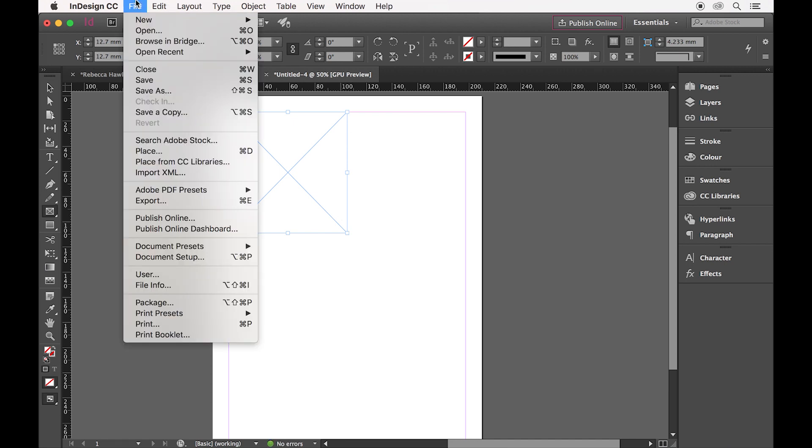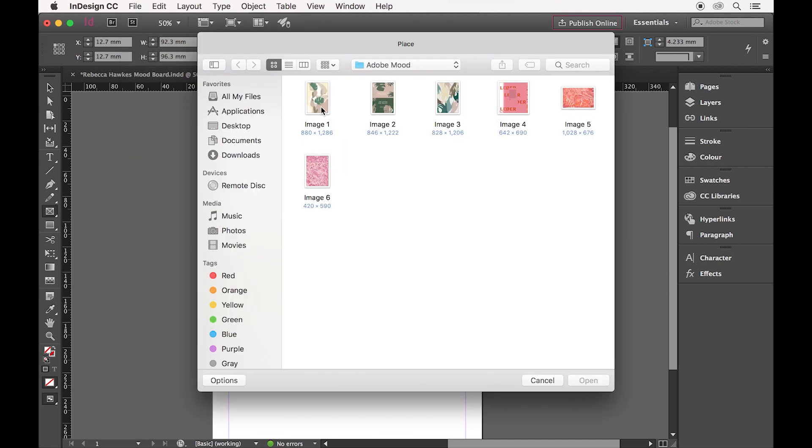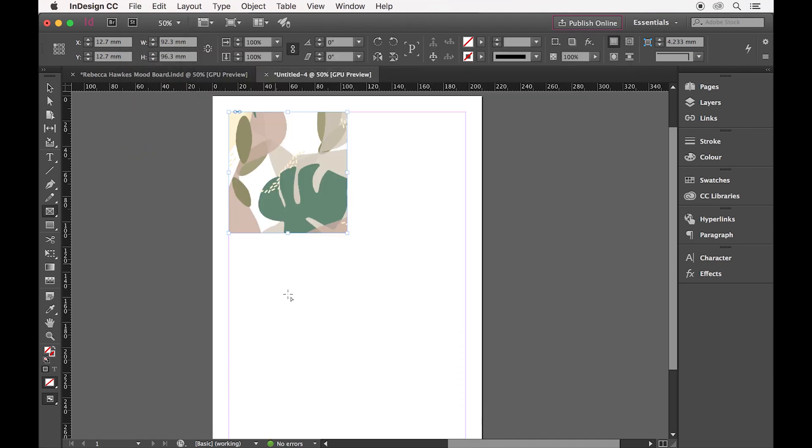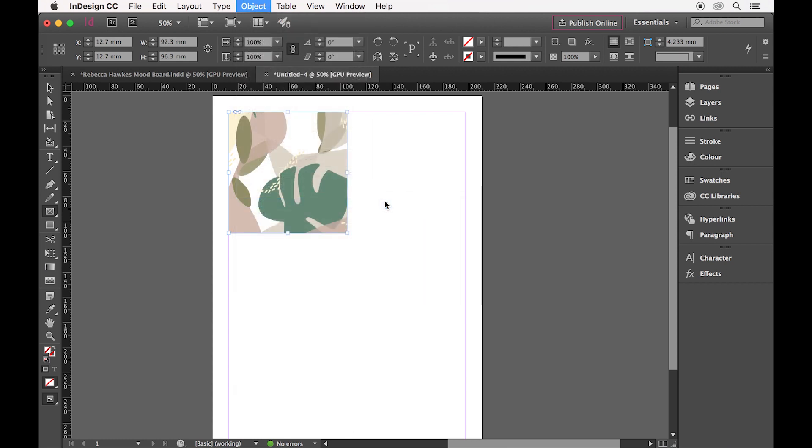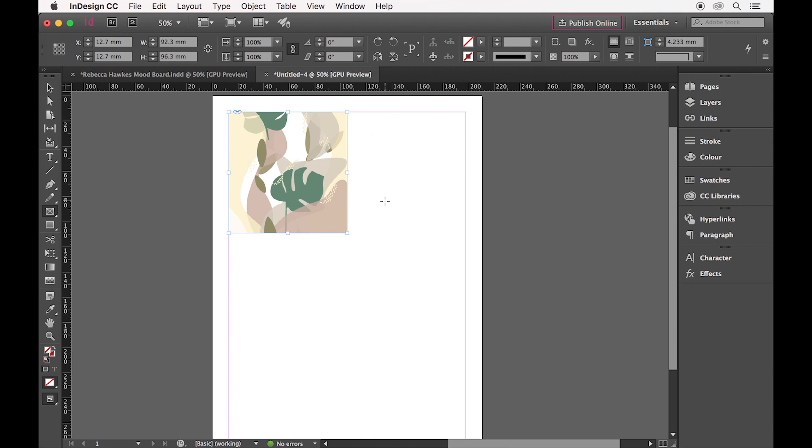To add the image, I'll go to File, Place, select my image and Open. As it's a little big, I want to resize that. I'll go to Object, Fitting and Fill Frame proportionately.